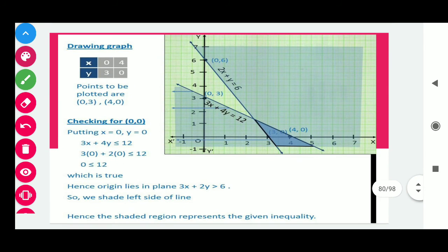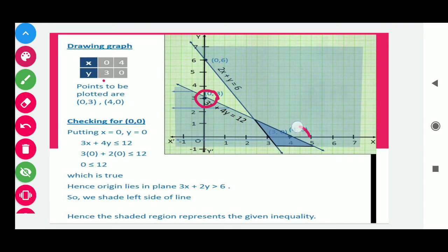We plot these two points on the graph: (0, 3) is on the y-axis and (4, 0) lies on the x-axis. Join these two points to draw the second line. Now it is time to find the common shaded region.